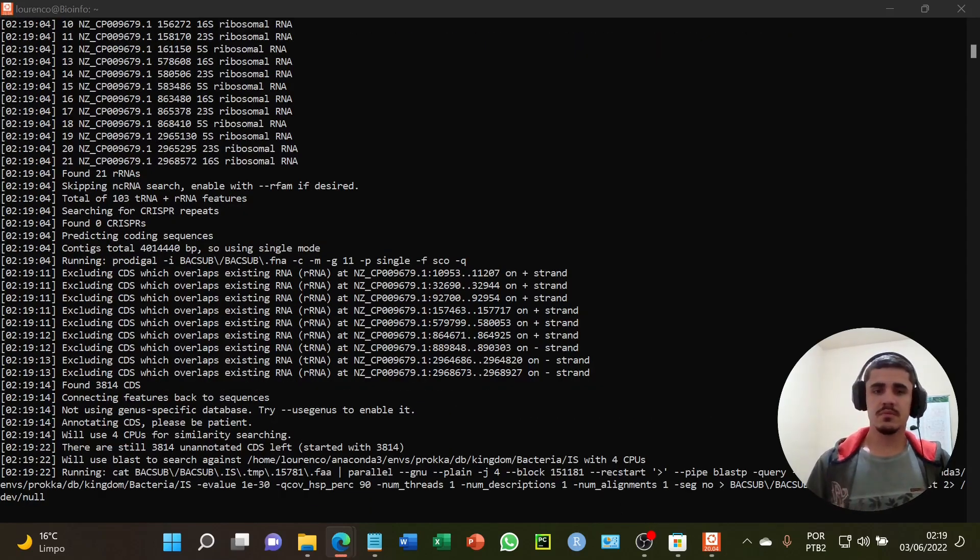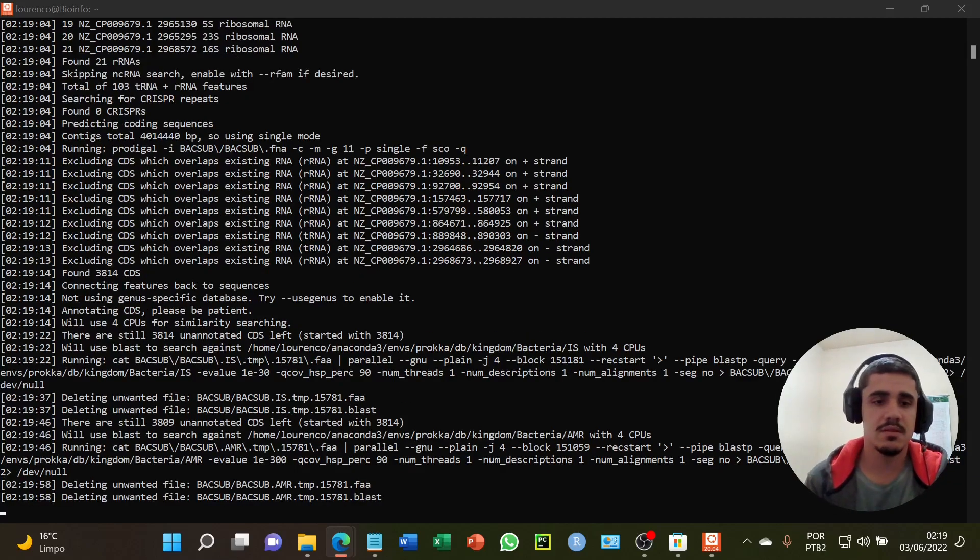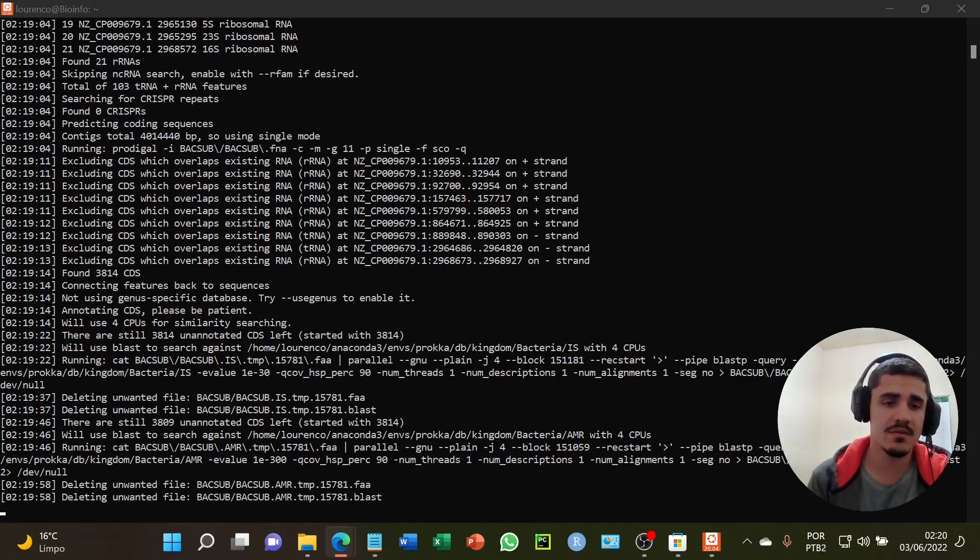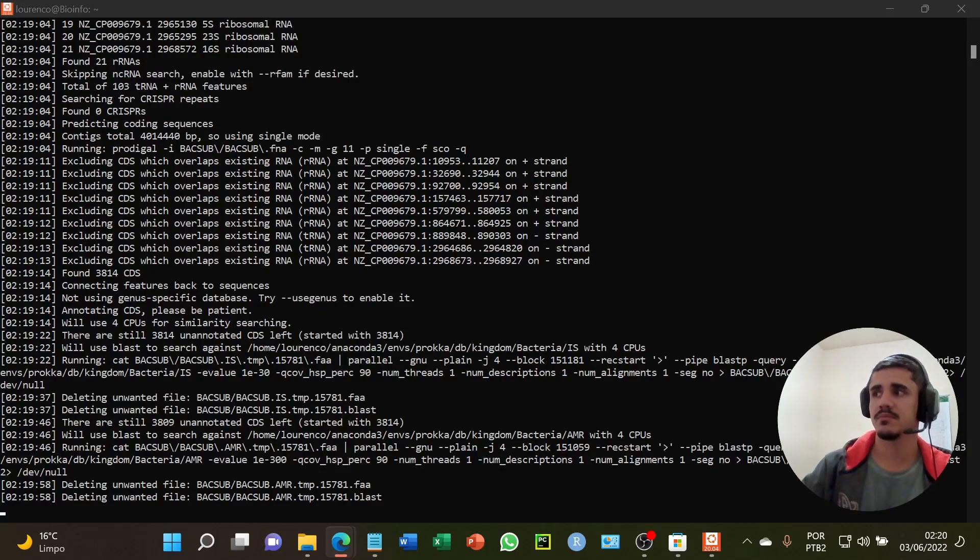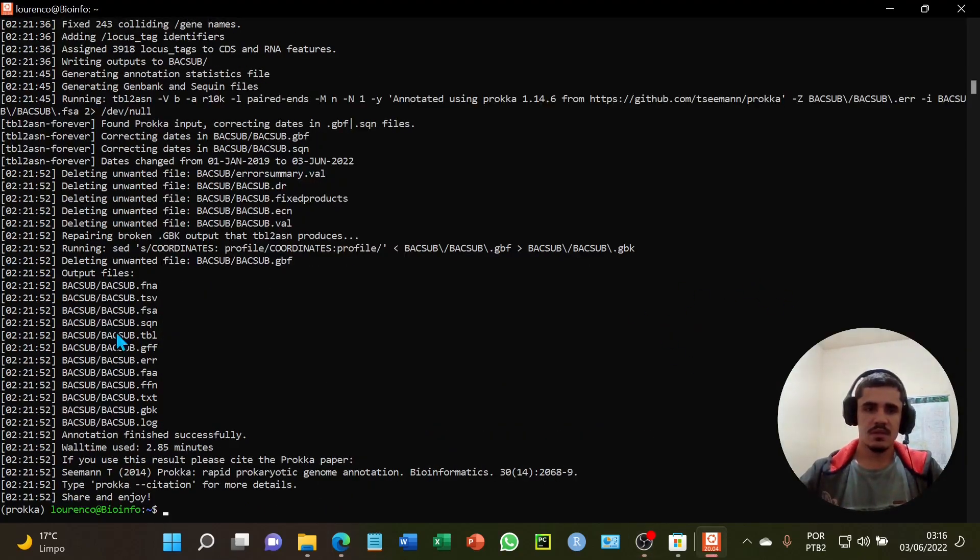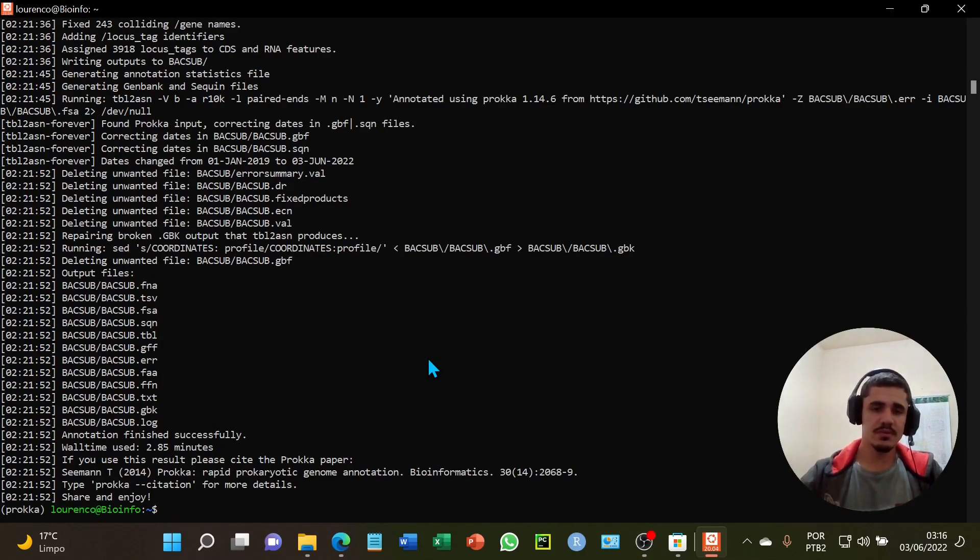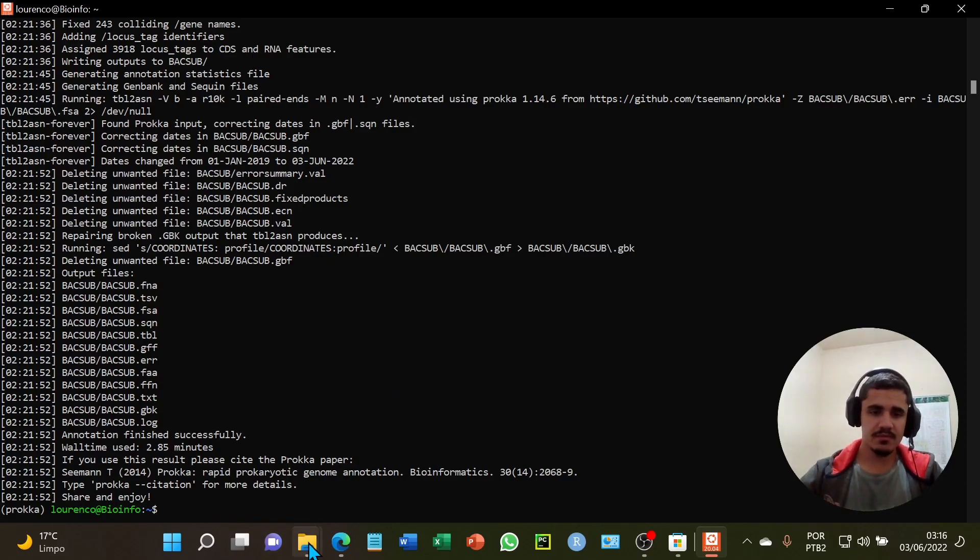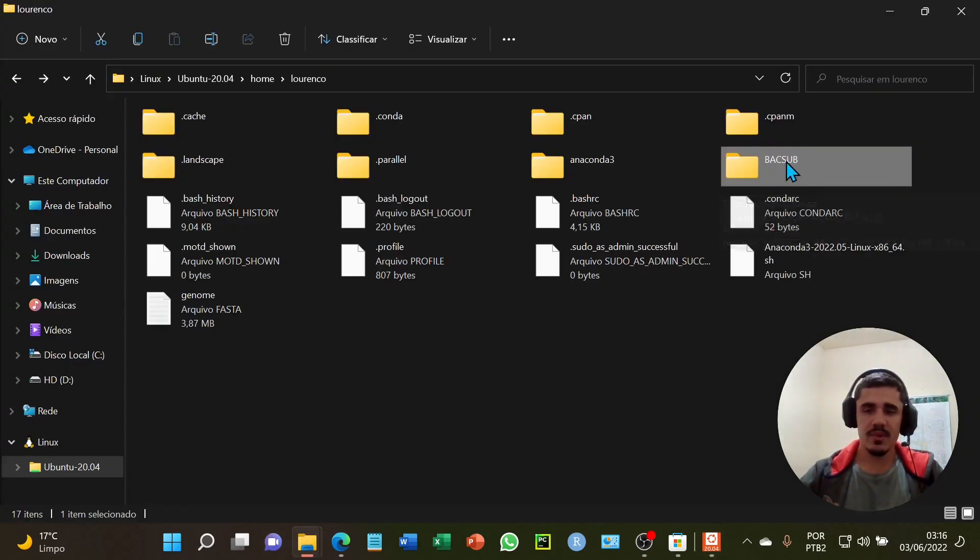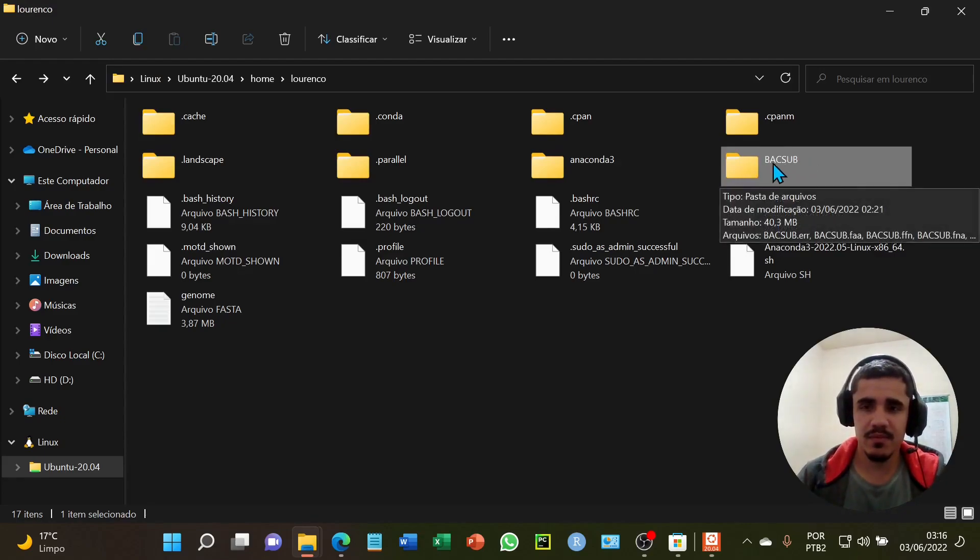The analysis has started. This may take a few minutes, but not so much. The annotation has finalized. Then I will show the output files created by software. It's here in the paste created by the program. And here are all the output files.